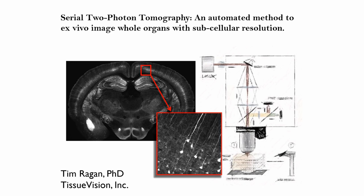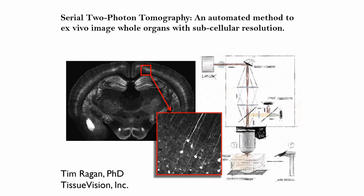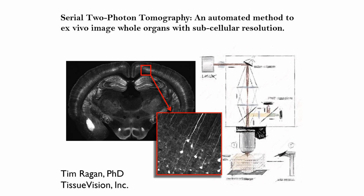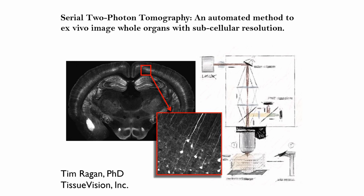We will have three speakers today – Dr. Tim Ragan, Dr. Cassandra Kistler, and Arvon Talley. It's my pleasure to introduce and welcome today's first speaker, Dr. Tim Ragan. Dr. Ragan is the CEO of Tissue Vision. His company provides the Tissue Sight, which is the world's only serial to photon tomography system, engineered specifically for fully automated whole organ imaging in as little as four hours, without any user intervention and with micron resolution and beyond.